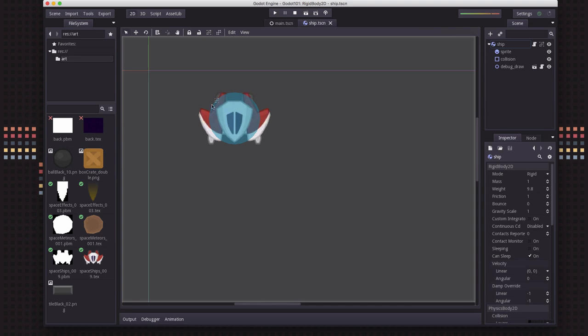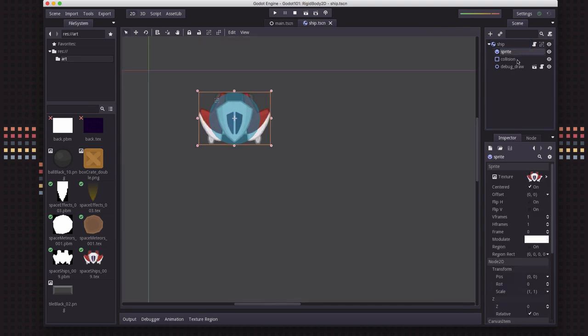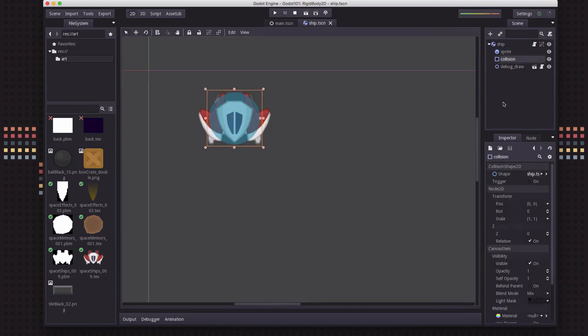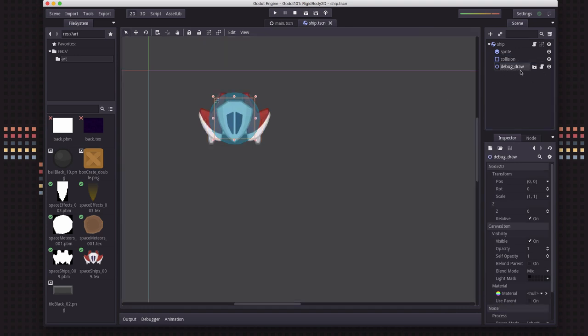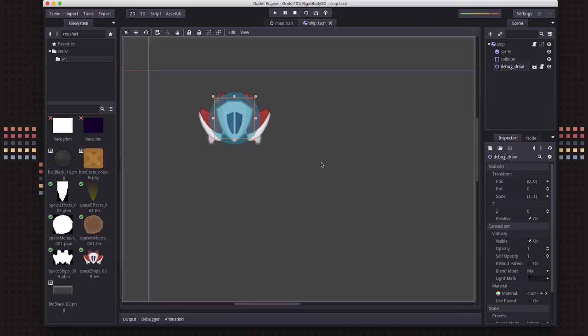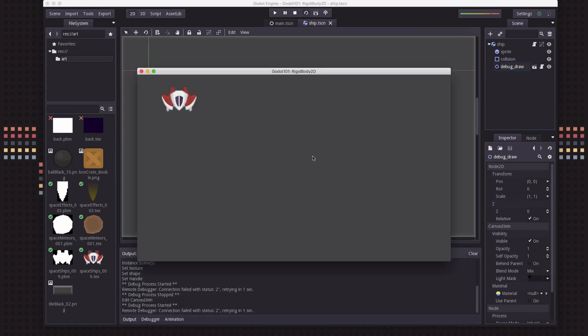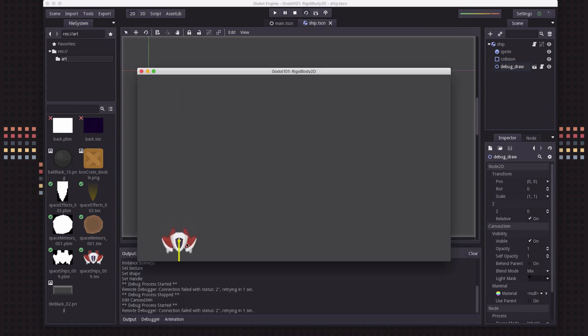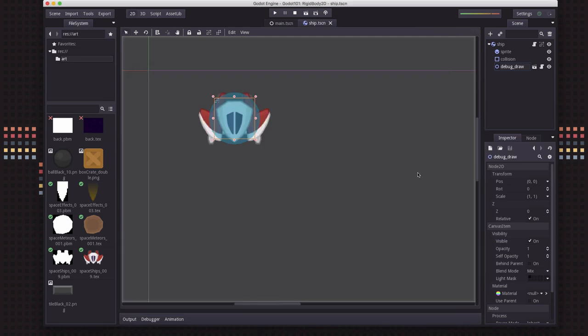For this demo, I'm starting out with a simple rigidbody 2D with a sprite and a collision shape and my little debug draw node, which just will draw some vectors on there for us to troubleshoot with. Now, by default, when we run this scene, the ship is going to fall and we can see its velocity vector in the yellow increasing because by default, the scene will have gravity on it.